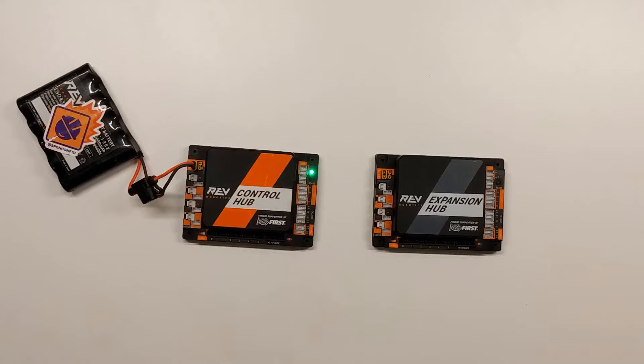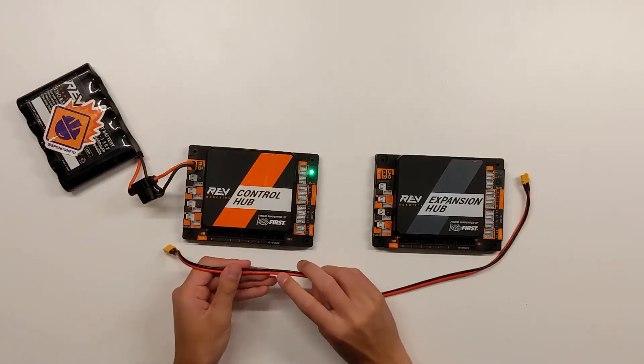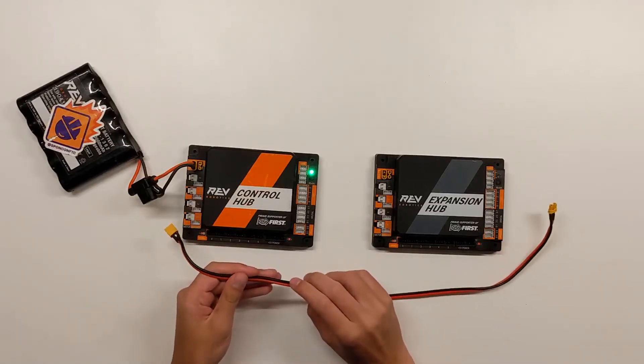You only need two wires to attach an expansion hub to a control hub. The first one, the power cable, should have one red and one black wire.